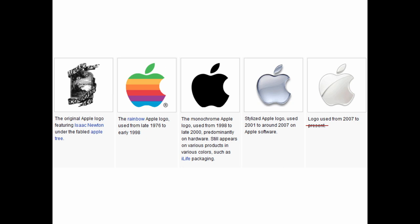So the first Apple logo was that one. Then it went to the rainbow Apple logo — some of you are old enough to remember this. The rainbow Apple logo was their logo from 1976 to 1998, which is a pretty good tenure. Then the company almost died in 1998, Steve Jobs came back and rebranded everything. They took the rainbow colors away and went to just the black Apple logo. Notice the logo itself is actually the same — it's the same Apple — so Apple has had essentially the same logo since 1976.